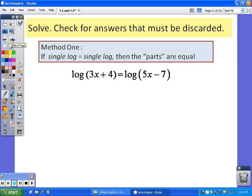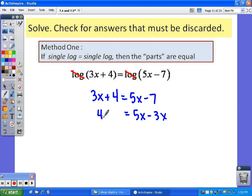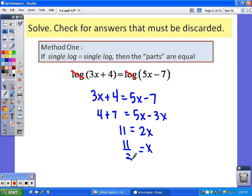Let's look at this first one. We've got a log equal to a log, so we just drop those logs and solve what's left: 3x + 4 = 5x − 7. This is a simple linear equation. Subtracting 3x and adding 7 gives 2x = 11, so x = 11/2. Checking it, that does not require you to take the log of a negative, so that would be your answer.